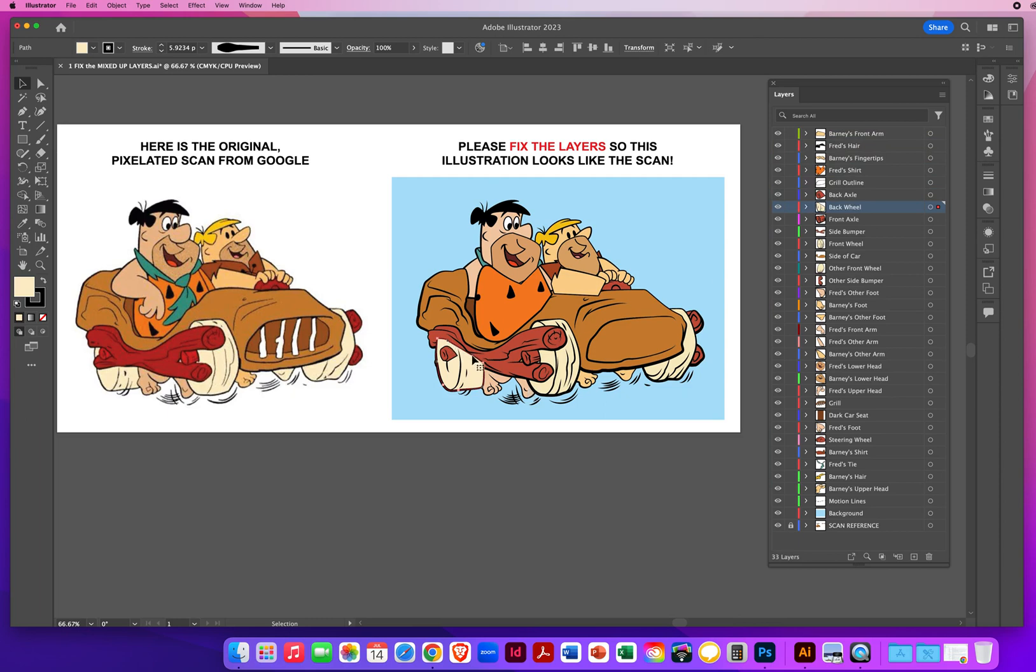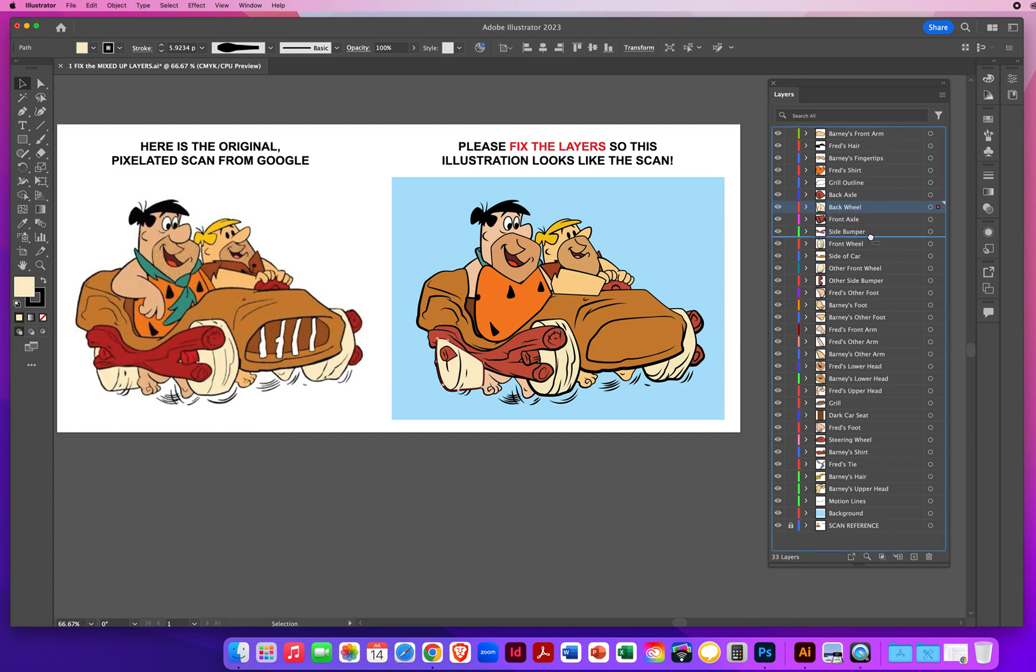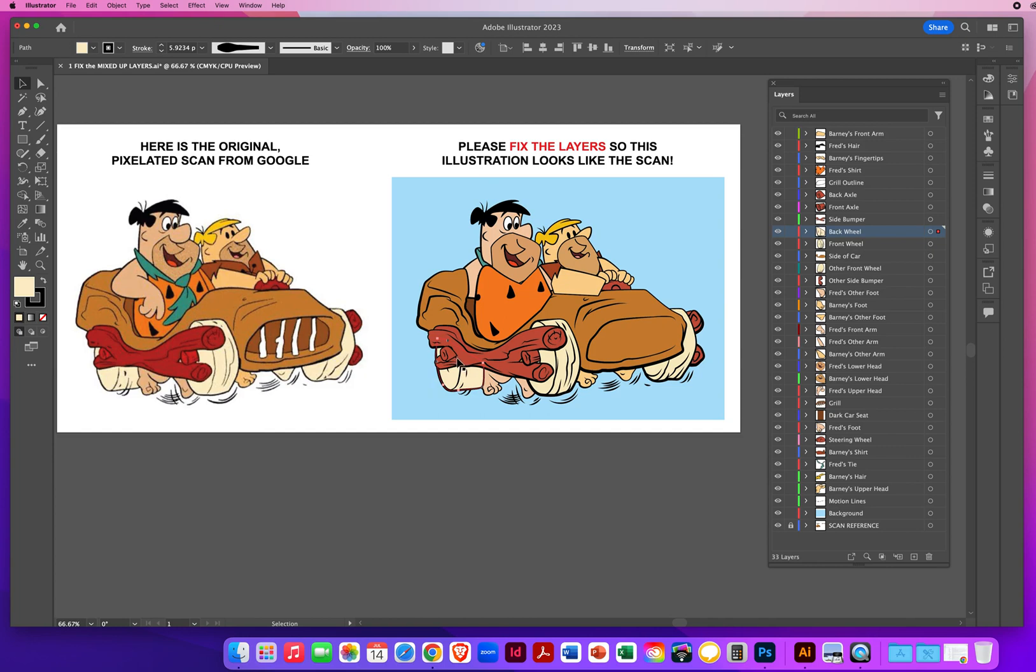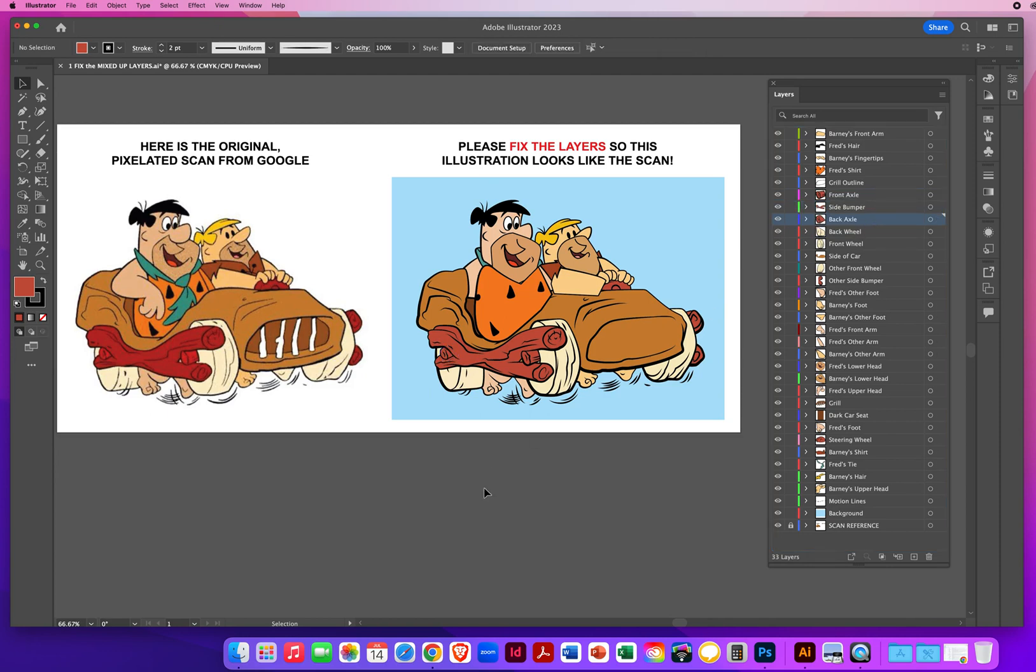That edge doesn't look right. It should be going under the back or the side bumper. So I'll pull that back wheel under the side bumper. There we go.